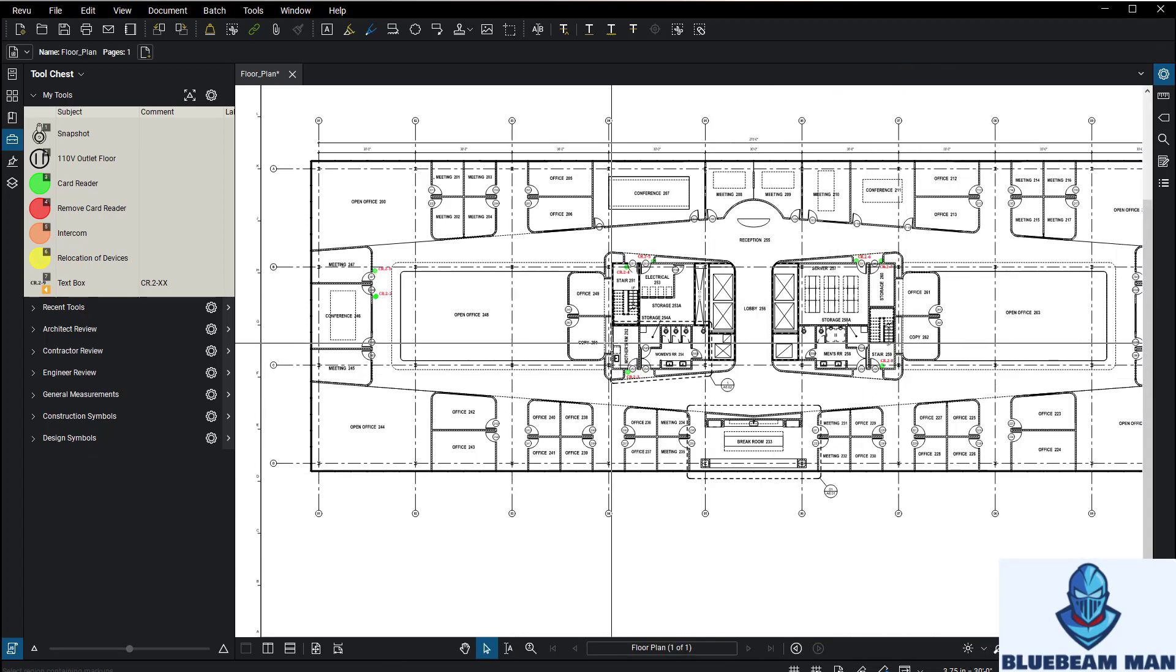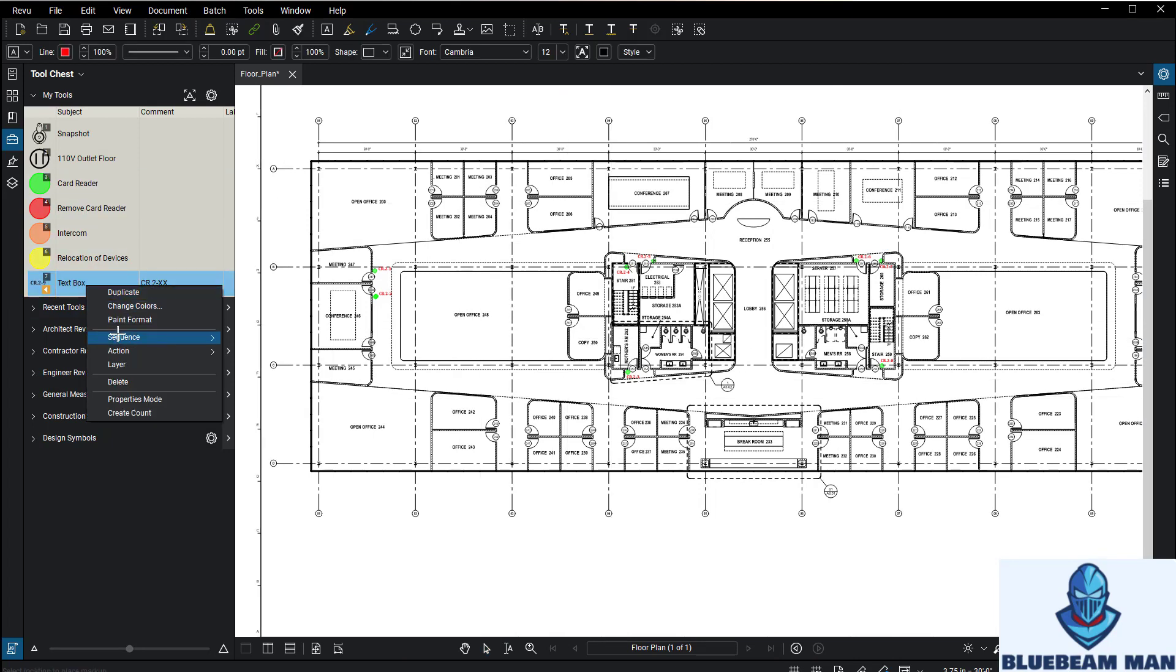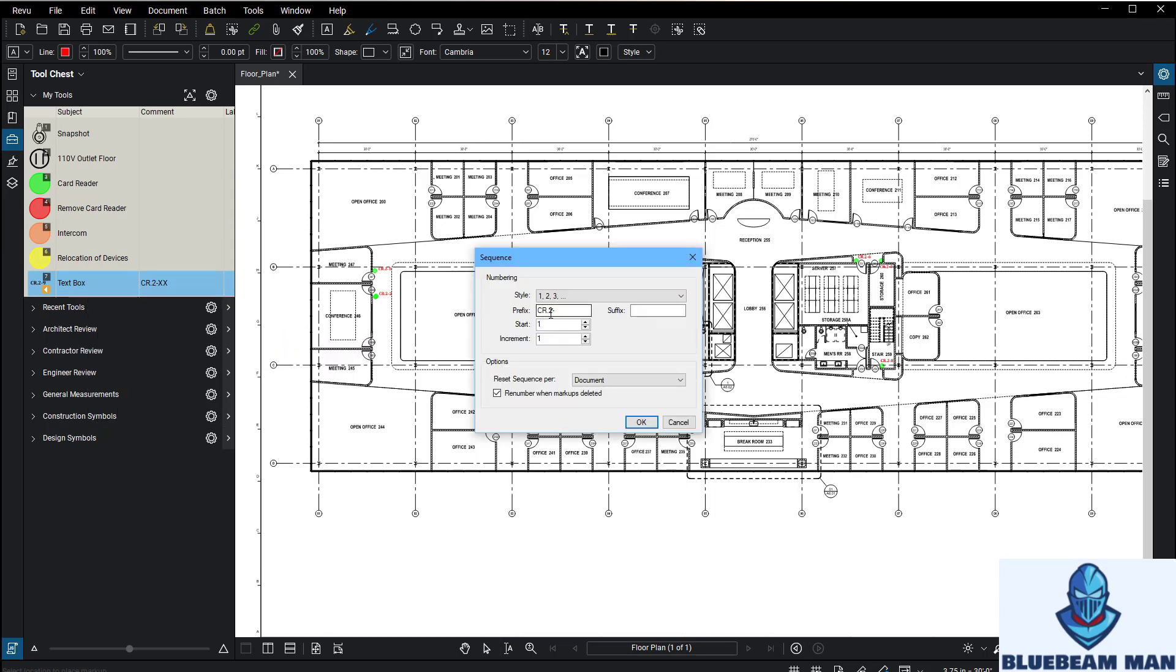So there you go, that is how you make sequences. It's pretty simple: any text box, you add it to a tool chest, you right-click on it, you go to Sequence and Define, and then you give it a prefix. Whatever placeholder is there ready to receive the numbering schematics, it'll number 1 through whatever.